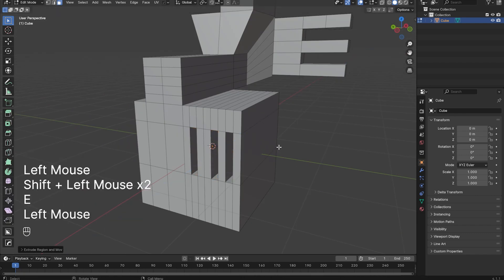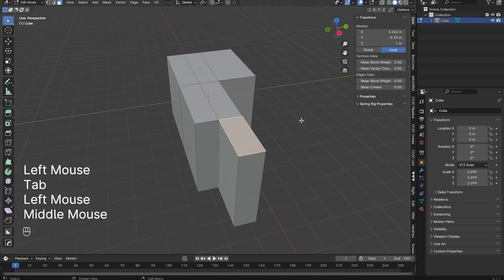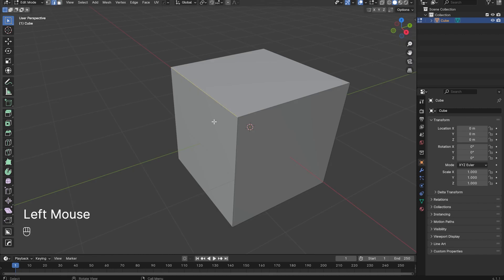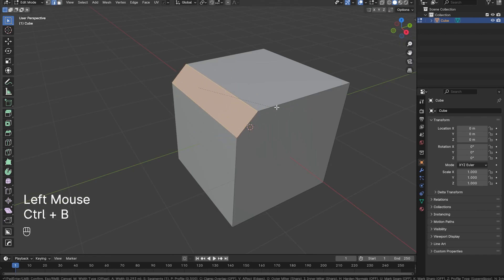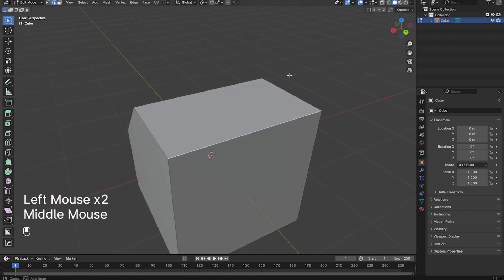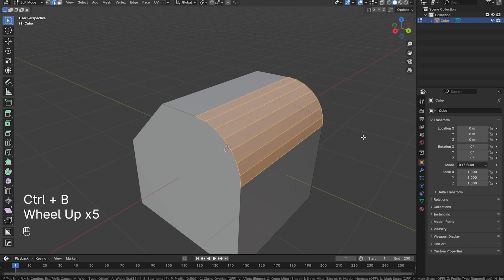You can also extrude faces inwards, however extruding an isolated face inwards can create bad geometry. In edge selection mode, you can click on an edge and press Ctrl-B to bevel it. Left click to confirm, right click to cancel. Similar to creating edge loops, after pressing Ctrl-B, you can use the scroll wheel to increase the amount of beveled geometry.